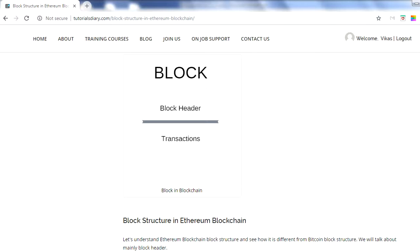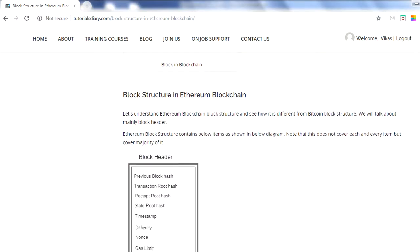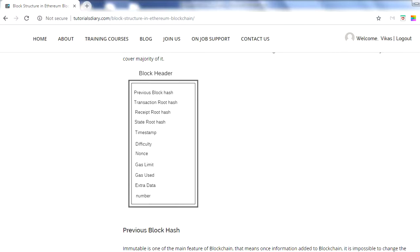We already covered this in the Bitcoin blockchain, but now this is specific to Ethereum. Let's understand what kind of information we have in a block header for the Ethereum blockchain. We have drawn a picture to explain the elements. In the block header we have: previous block hash, transaction root hash, state root hash, timestamp, difficulty, nonce, gas limit, gas used, and block number.